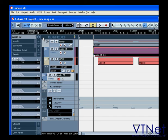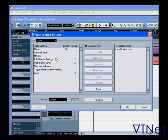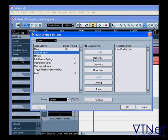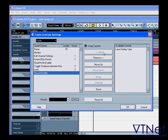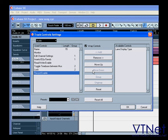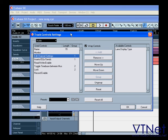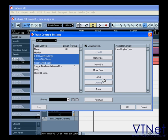You can also customize your tracks here in the Track Controls setting window. Remove or add controls, move controls up or down, group controls so they stay together. Choose your controls and then click Group or Ungroup.